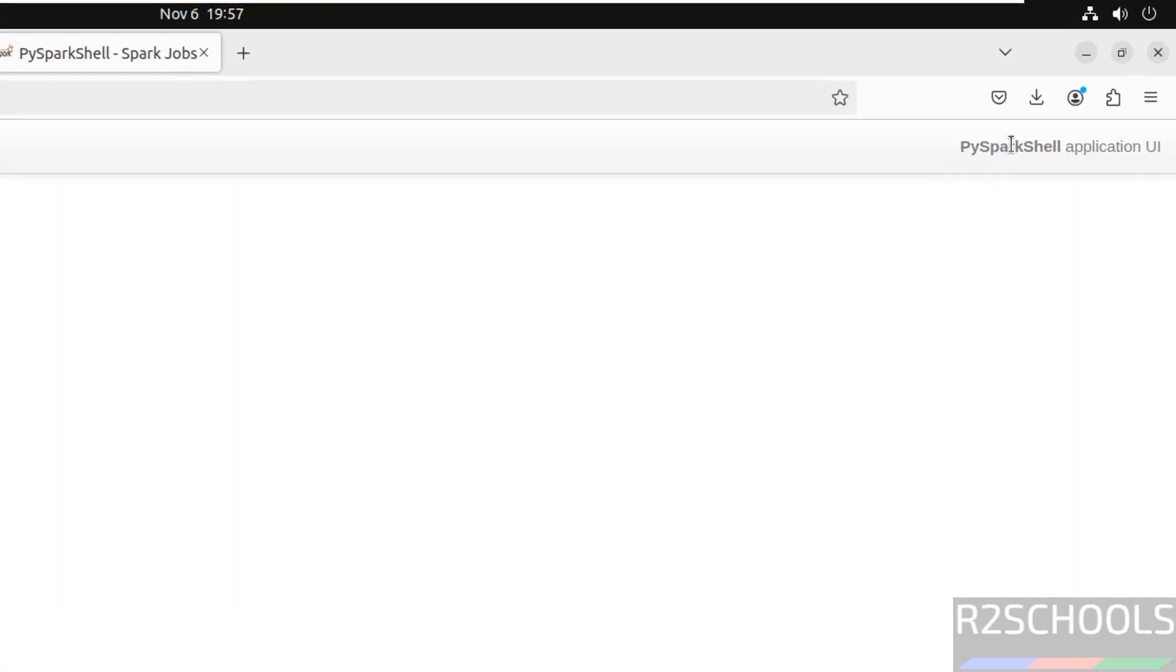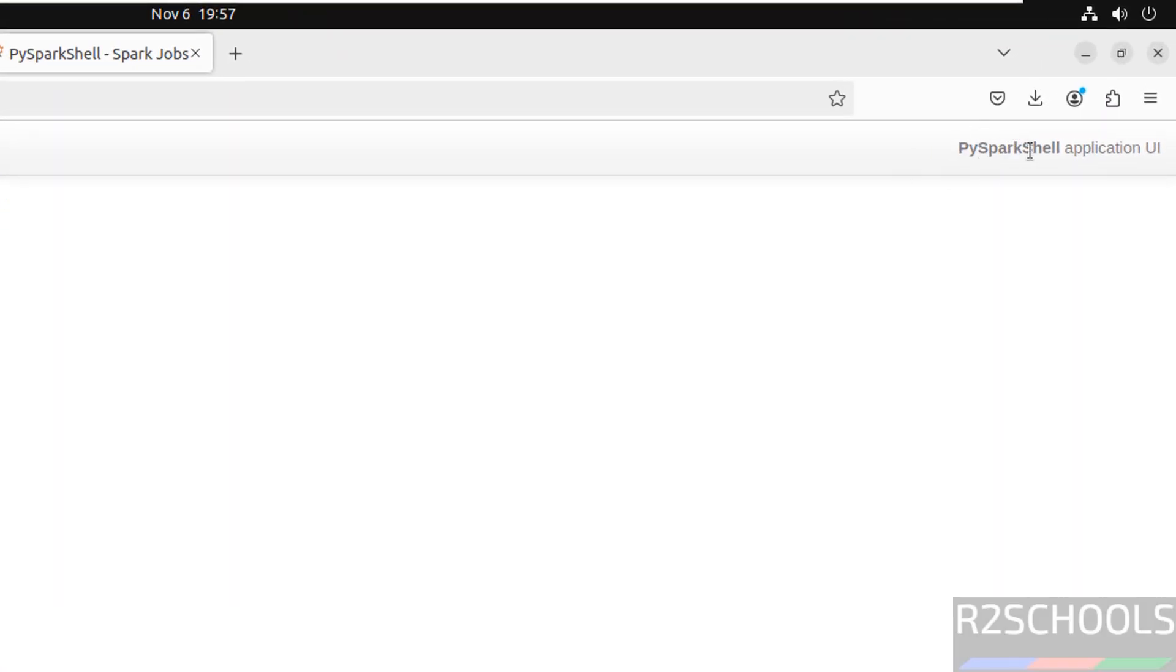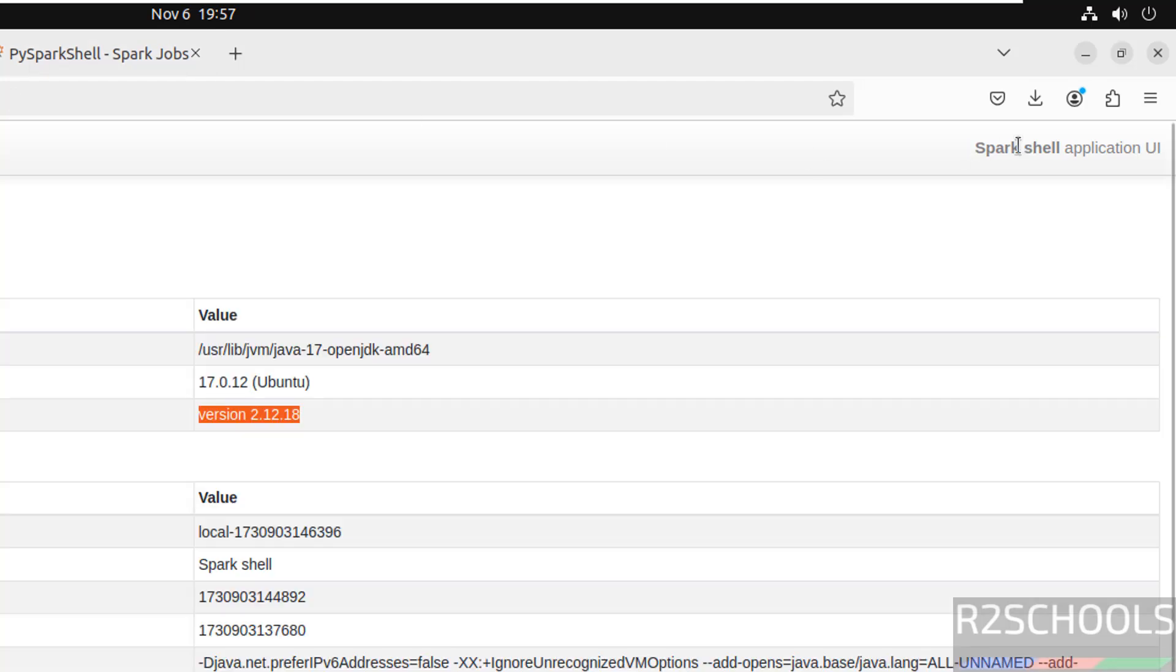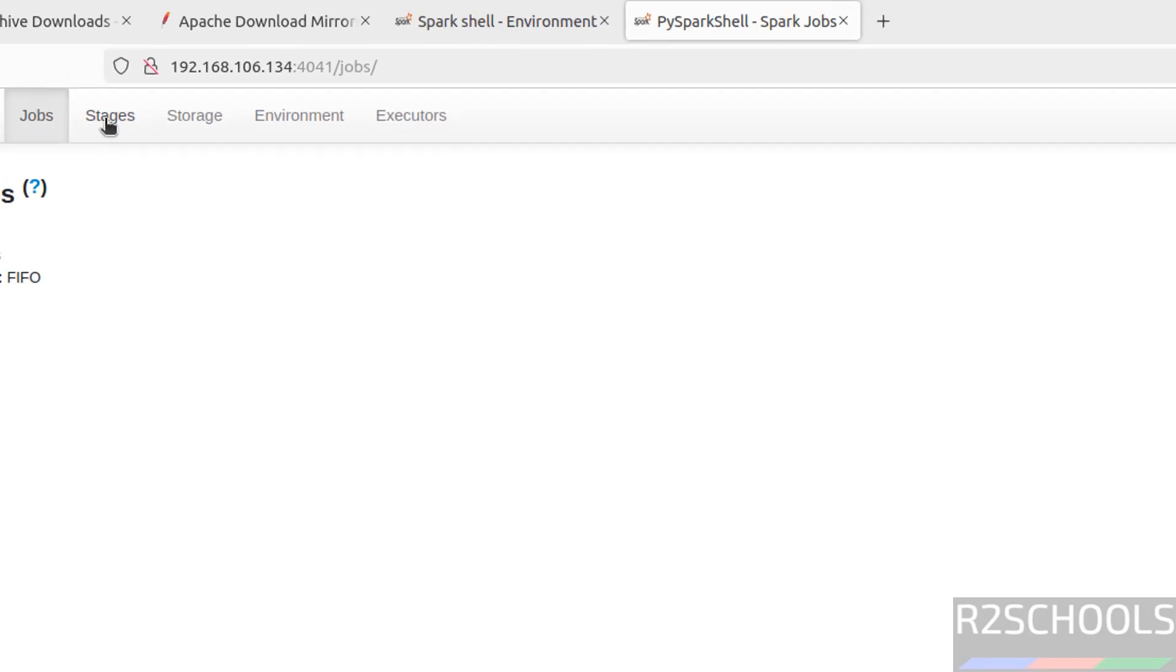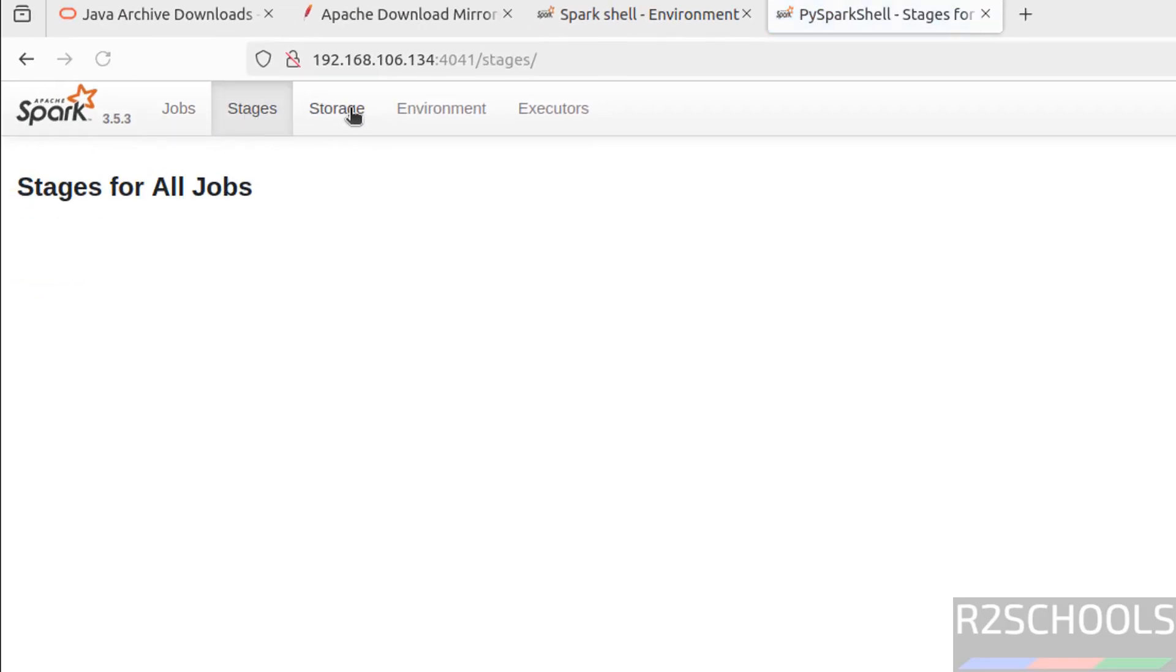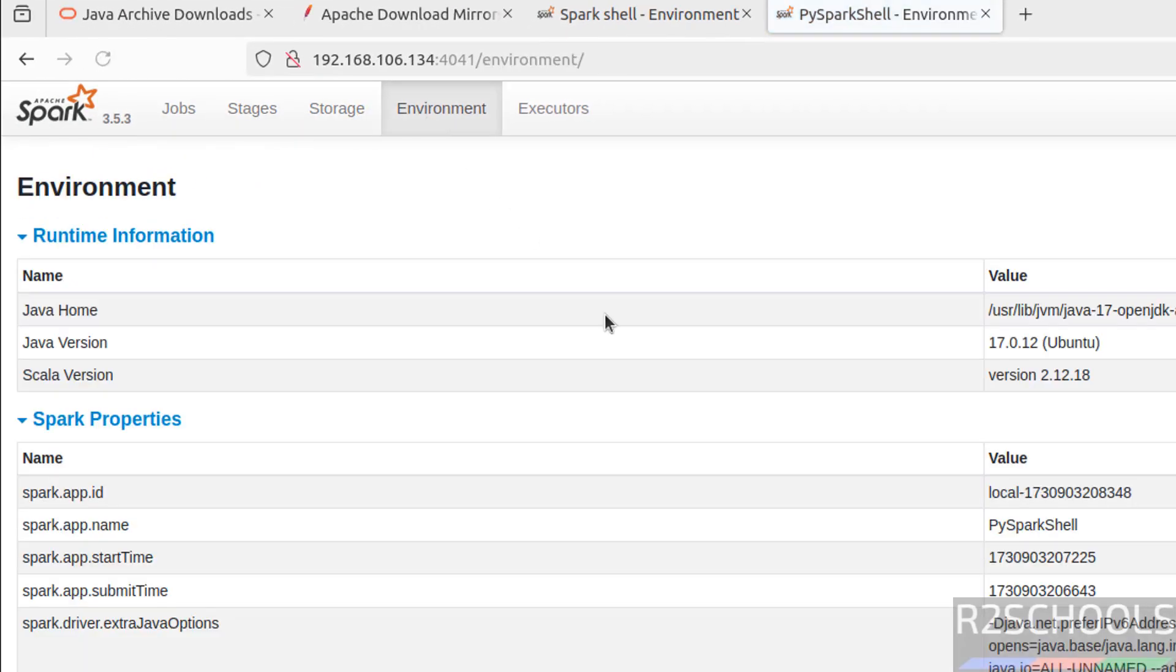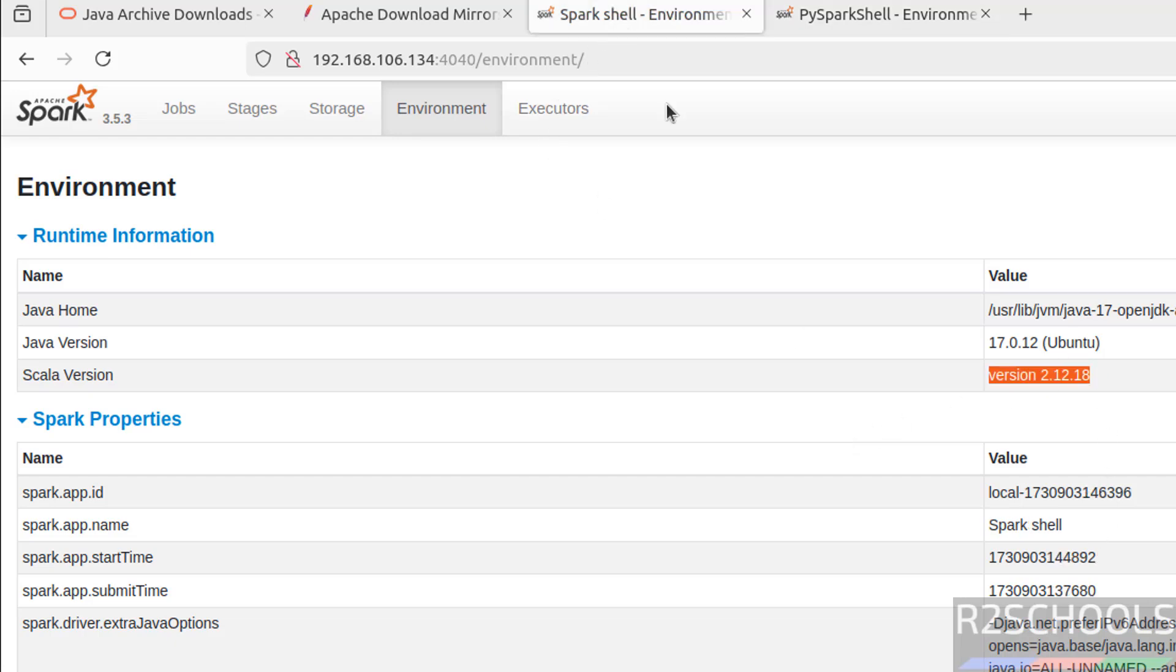See here, PySpark shell. Here it is. It was Spark shell, which means Scala shell. No jobs are there. Stages, no stages. Storage, nothing. If you go to environment, see here, we have the PySpark. Before, it was Spark shell. See the version and everything.